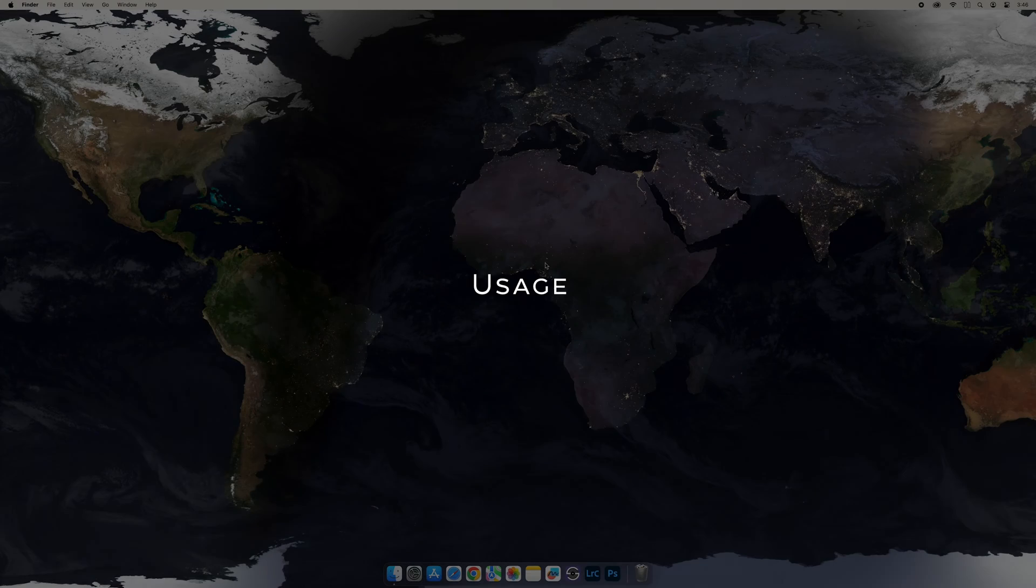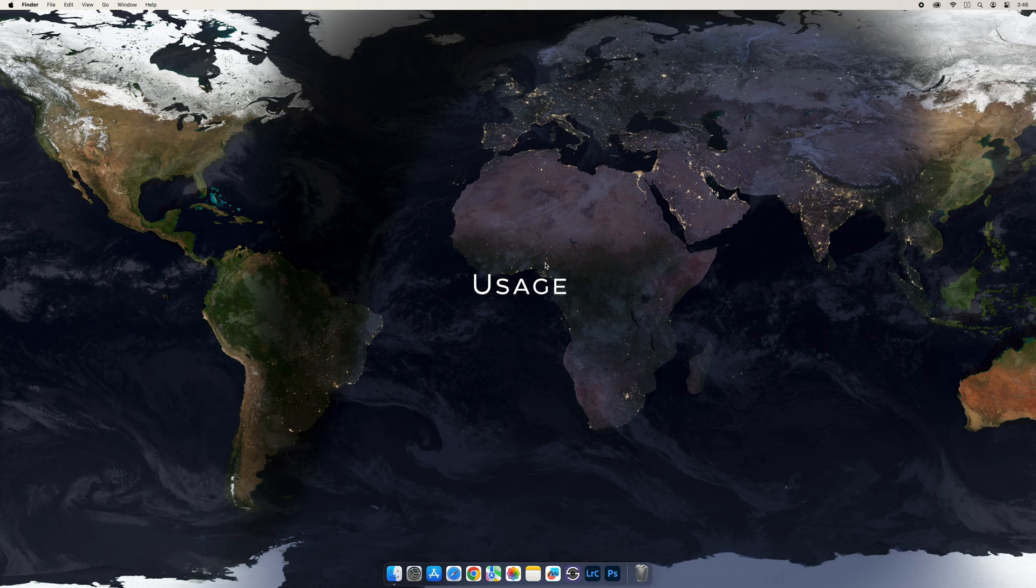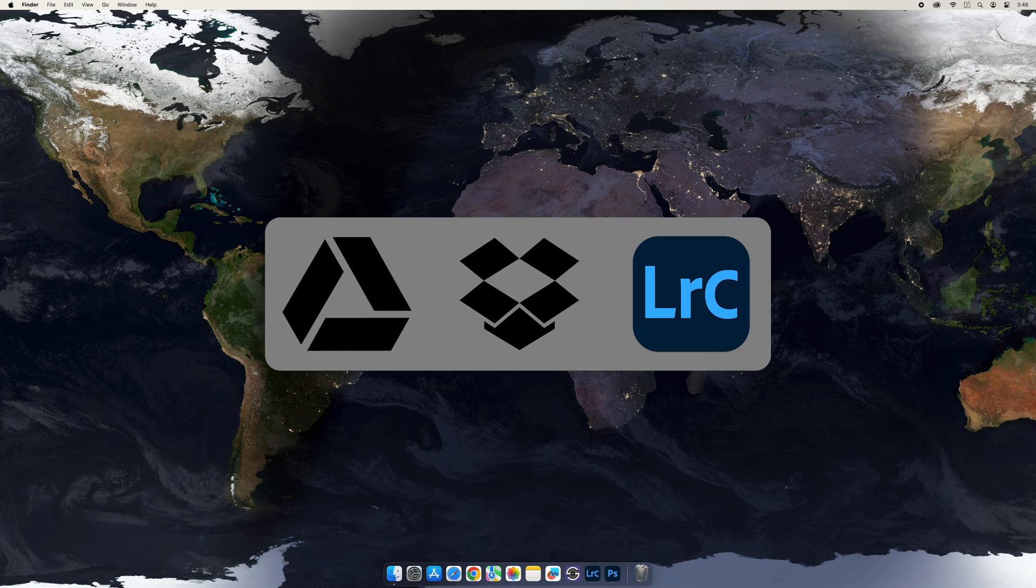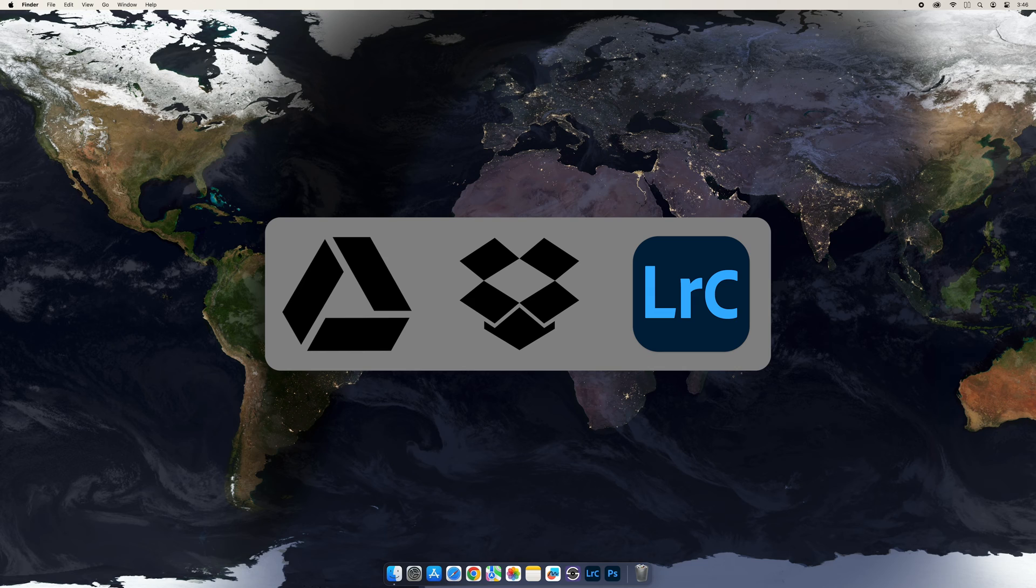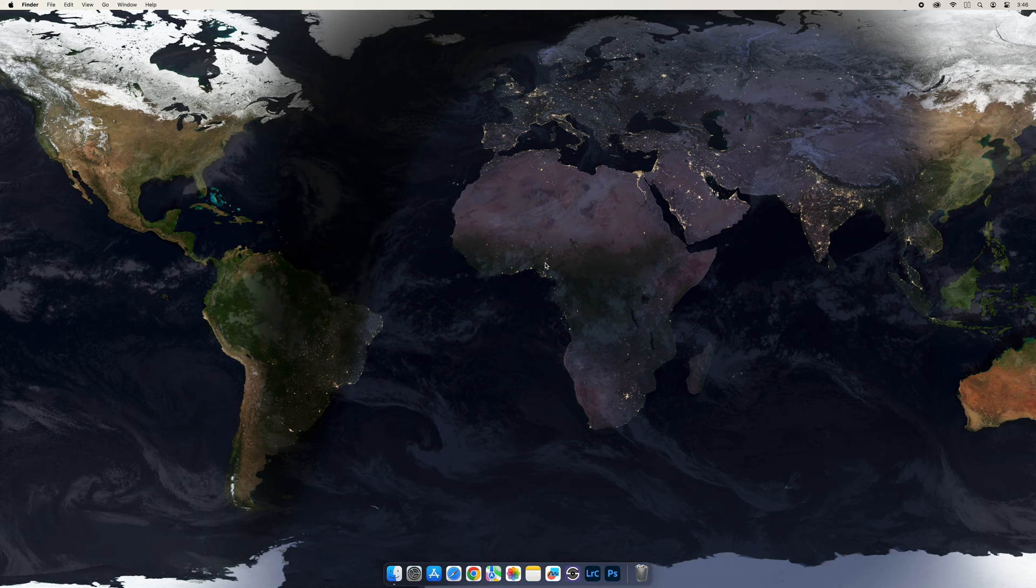When using the plugin, it's essential to be sure that no other software is running. This includes Lightroom Classic, Google Drive, or Dropbox running in the menu bar. No other applications should be open.